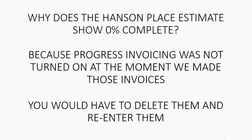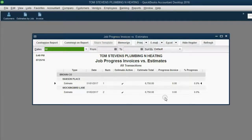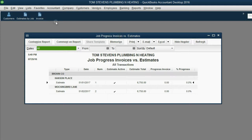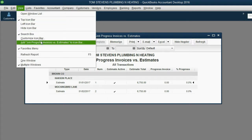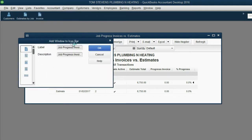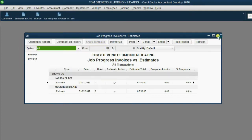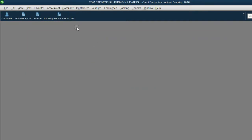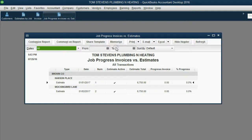Then you would see the percent complete. Let's go ahead and pin this report to the icon bar. While the report is the active window, from the main menu click View, then Add Job Progress Invoice vs. Estimate to the icon bar. Click OK, and here it is — now we have a shortcut to this report.